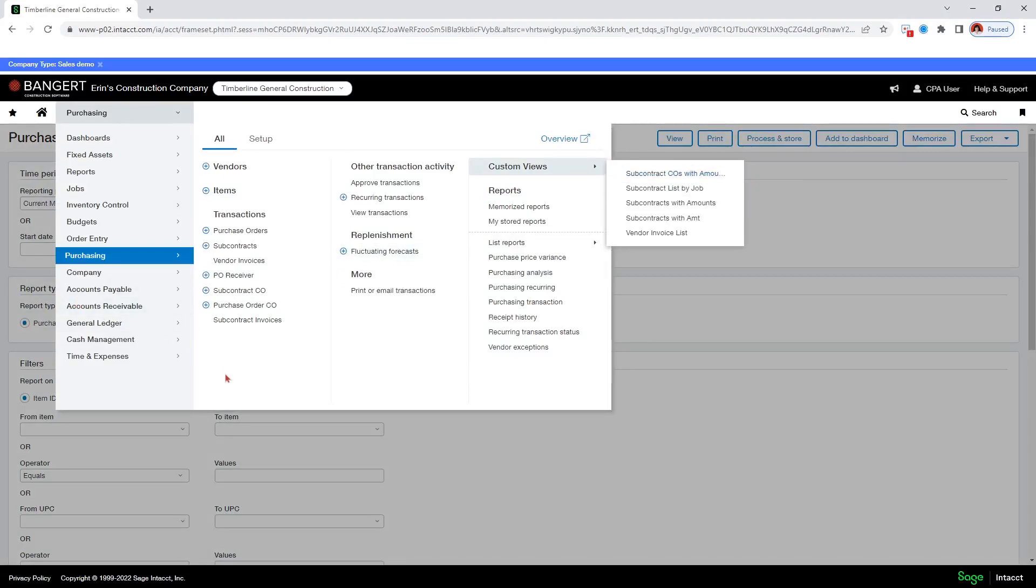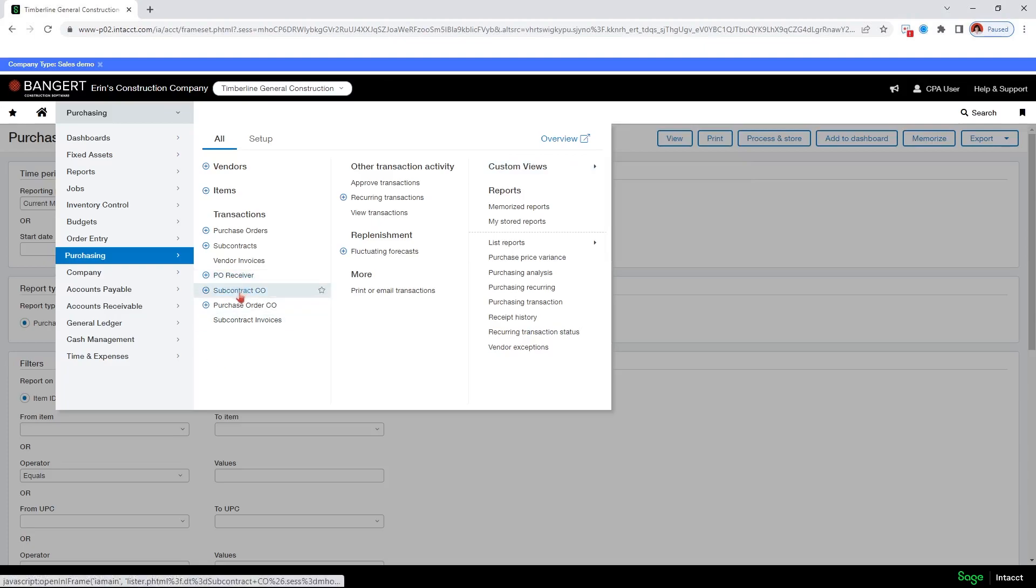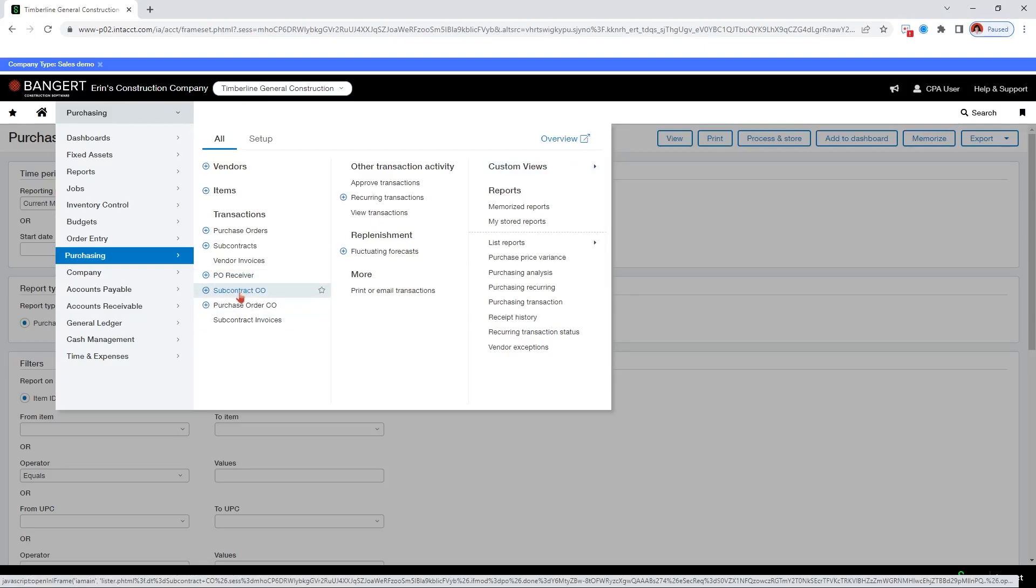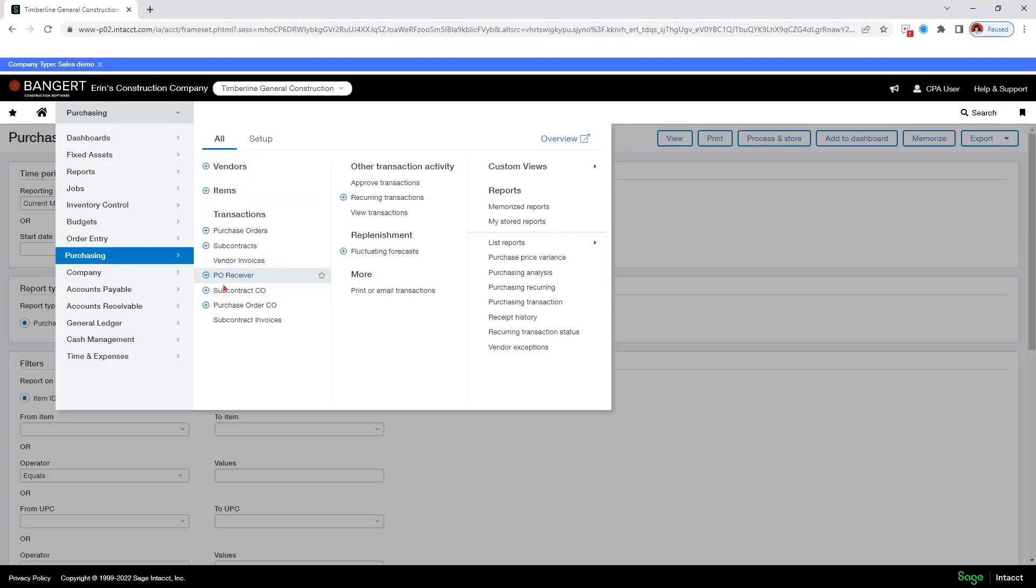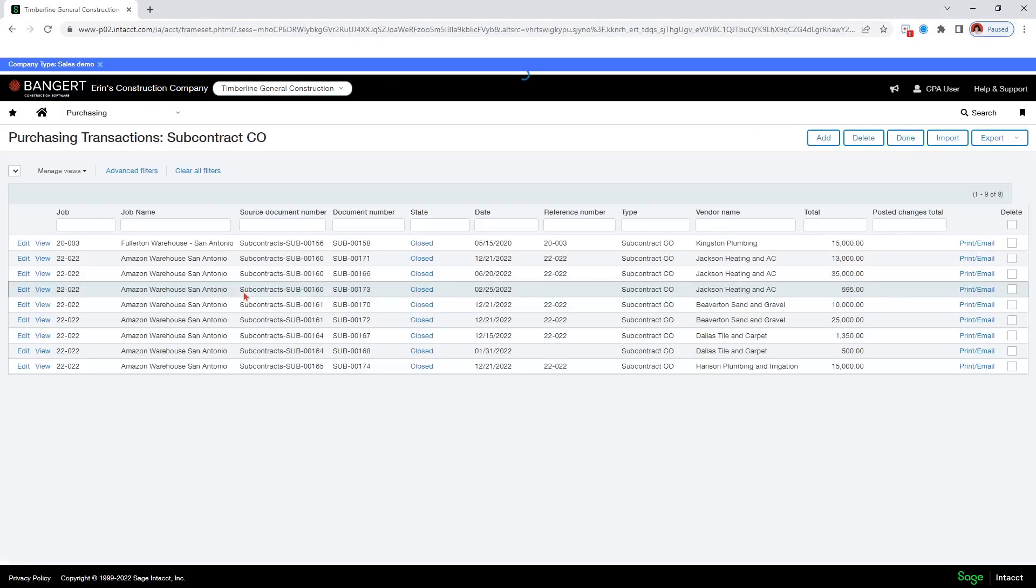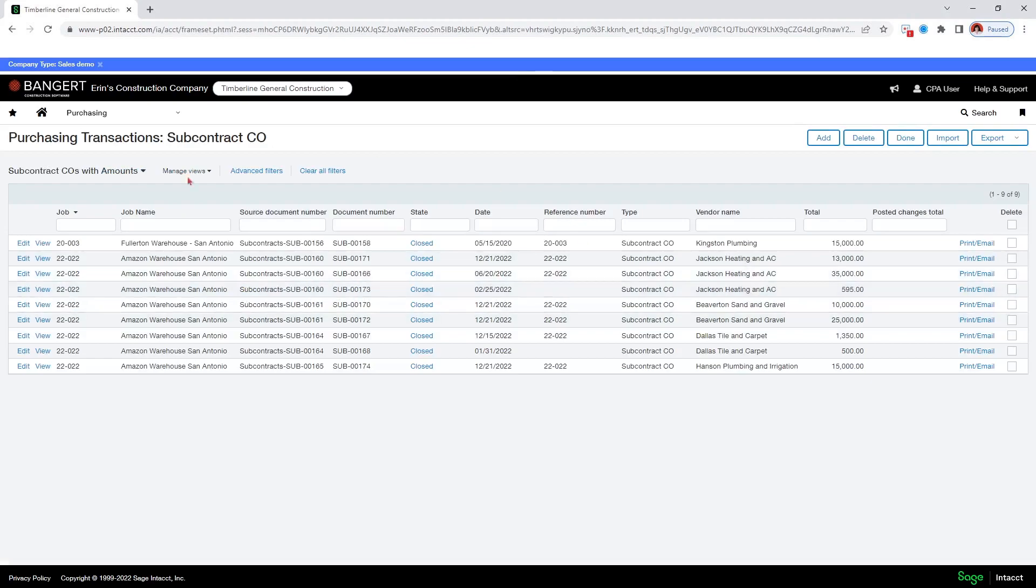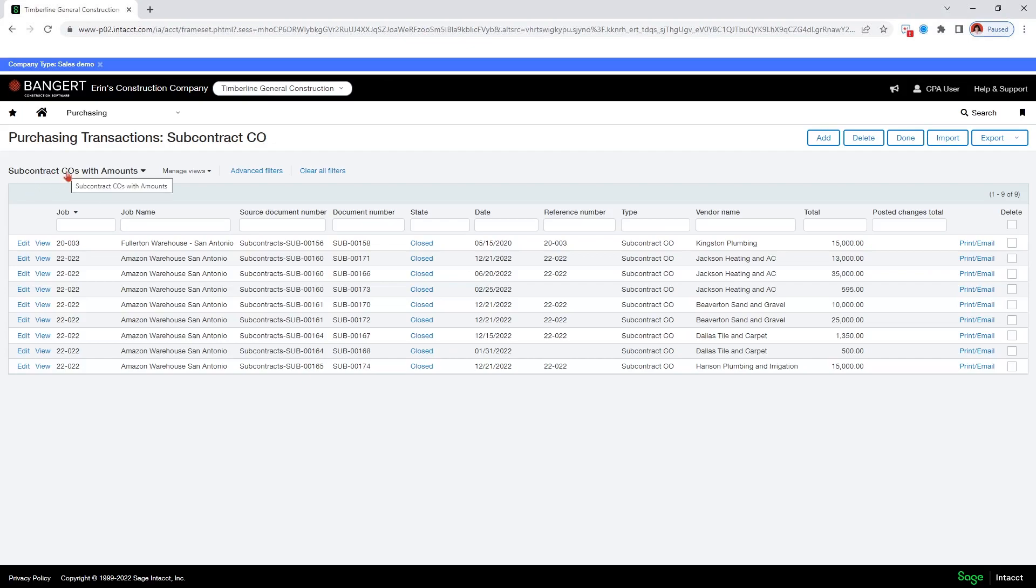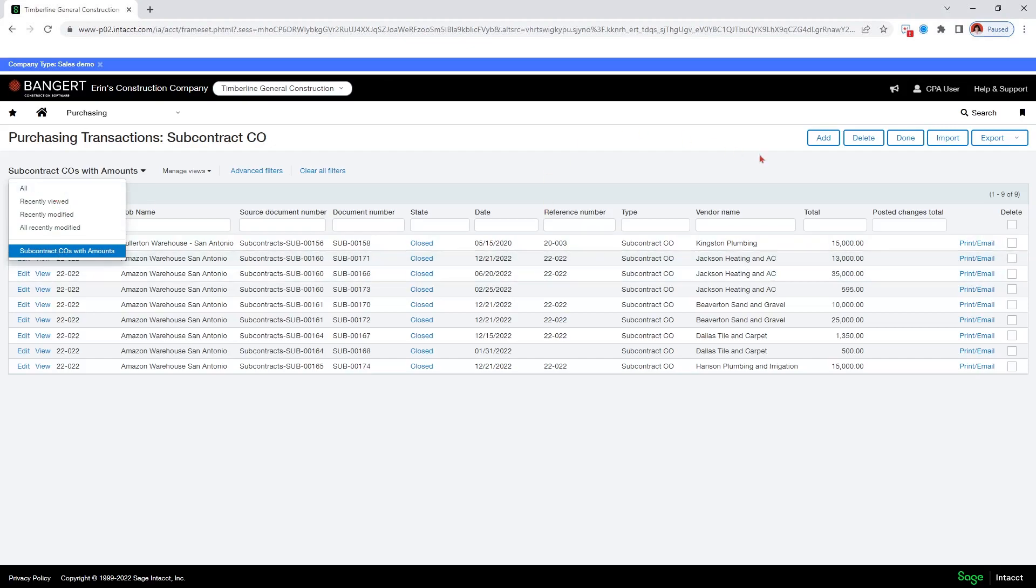So the next way that we can create commitment change orders is just to create them from scratch. And so I will select from purchasing all subcontract change order. Now I'm back to this list and you see that I came back to this last list that I viewed. You will always come back. It will remember what the last view is that you used and bring you back. But you can click on this dropdown and you can select any other view. If I select all, it brings me back to that original one.